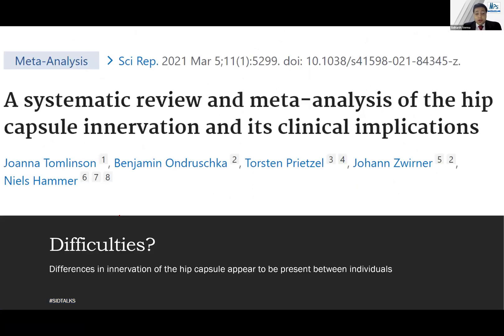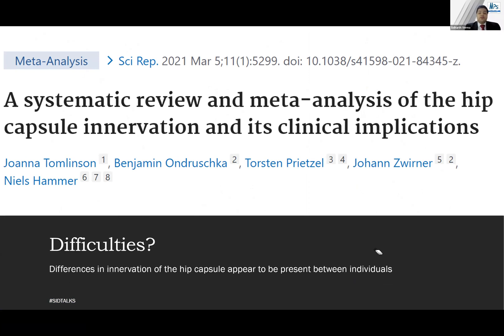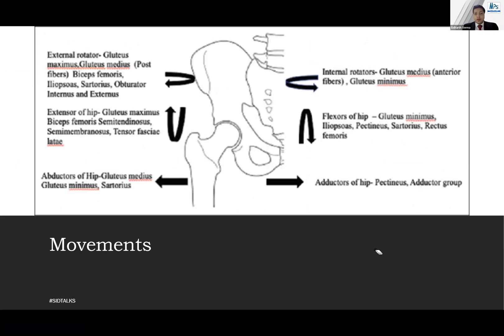The difficulties are that many studies have been done and there are differences in the innervation of the hip capsule, with inter-individual variations present. That makes the job even more difficult.